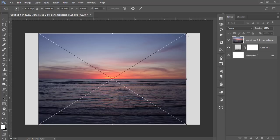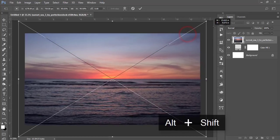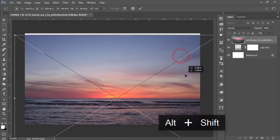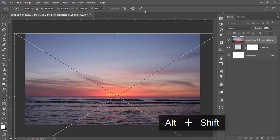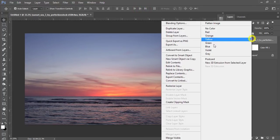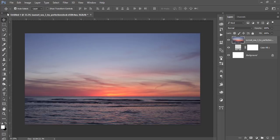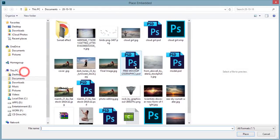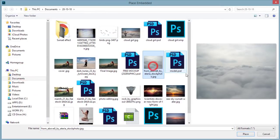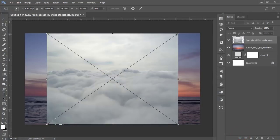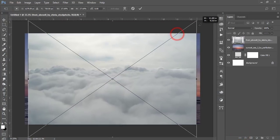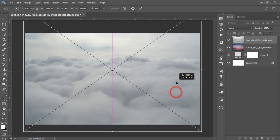Make it bigger by pressing Shift and Alt and holding them, then hit the tick button to confirm. After that, go to File and Place Embedded again — here is the cloud, another stock image. Place it and make it bigger like that.